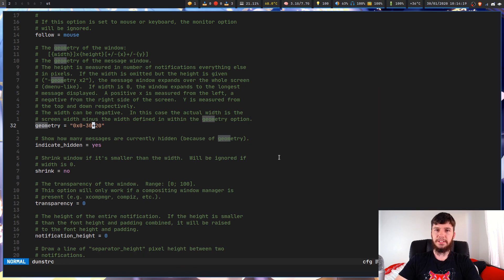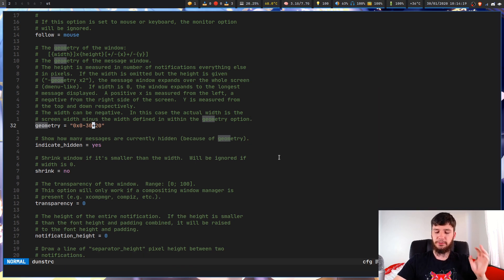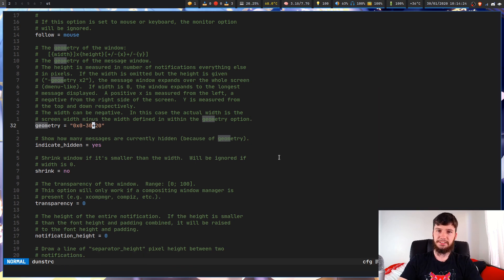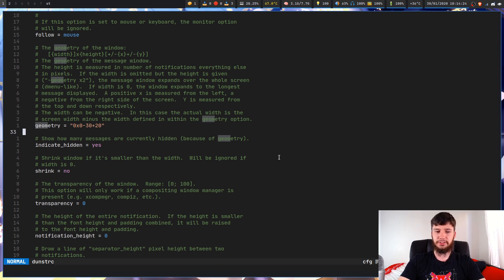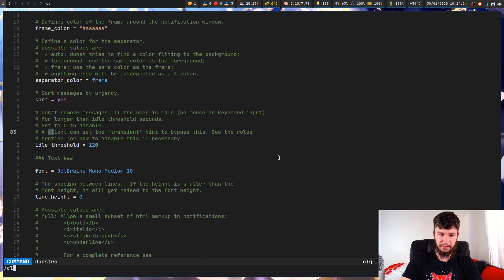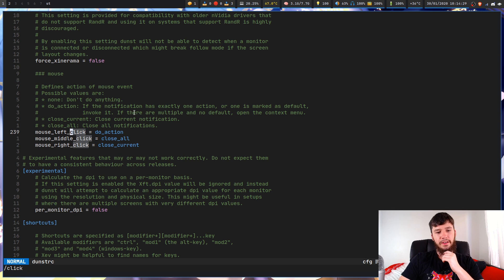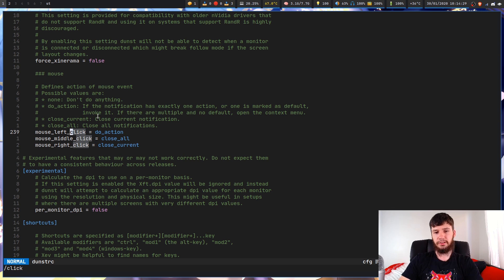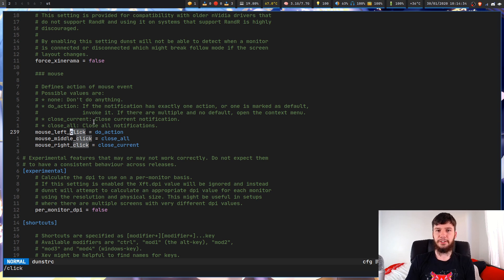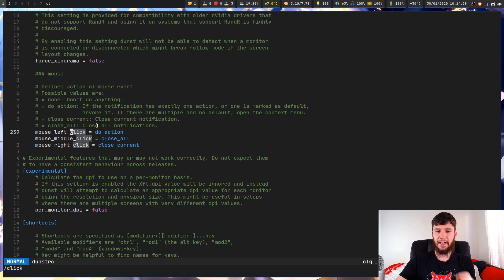So I did mention another fix that you might want to do, and that is for if you're running a laptop, specifically if you're running a laptop and you're not using a mouse. So if I think, yeah, here we go, the actual click options.